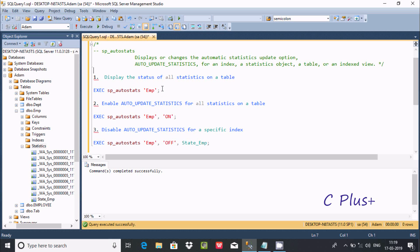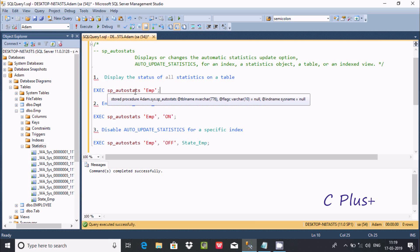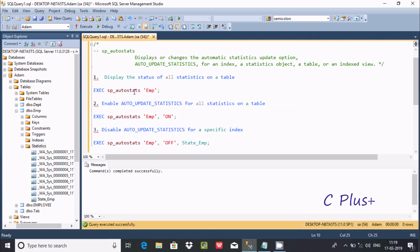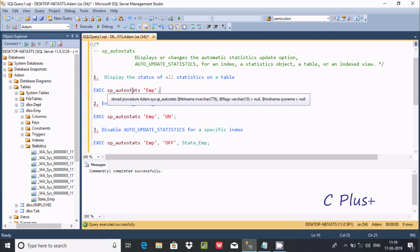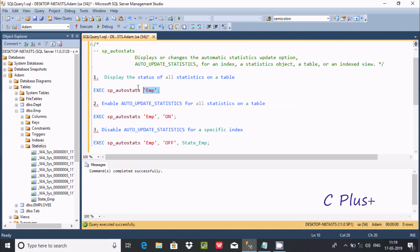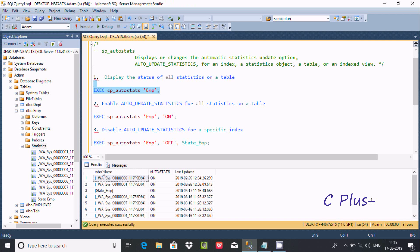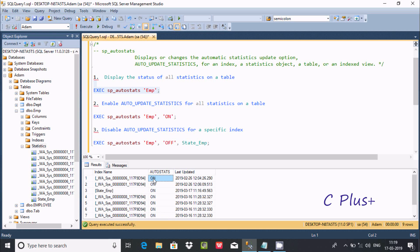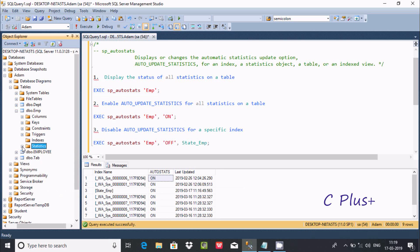For this we need to use EXEC sp_autostatus. If you take the cursor on autostatus, you can see the description stored procedure item with parameters like nvarchar and flag varchar 10. Now if you execute this query, it will return the index name, auto status on or off, and the last update date. This is displaying the status after clicking.